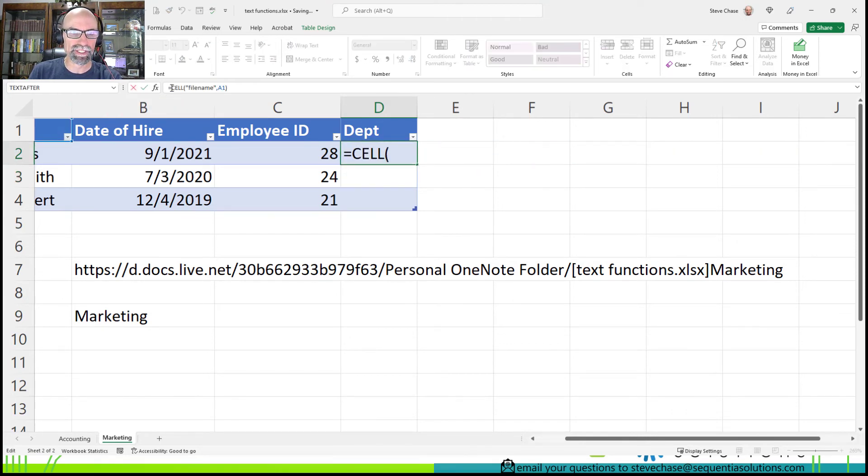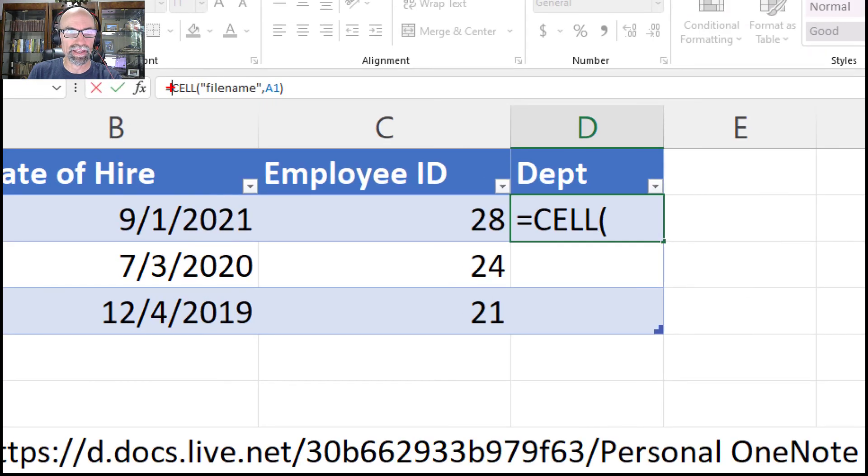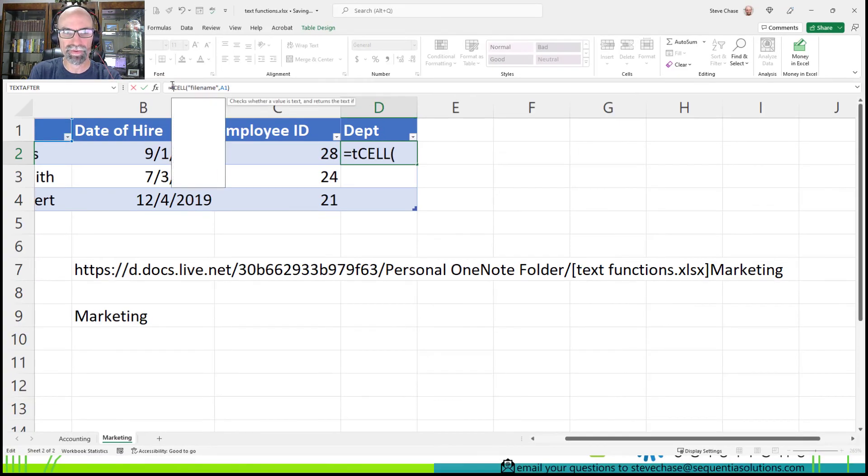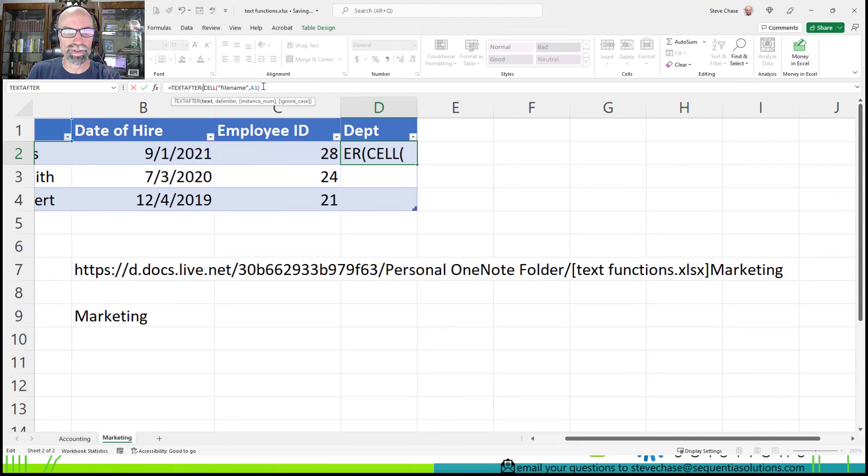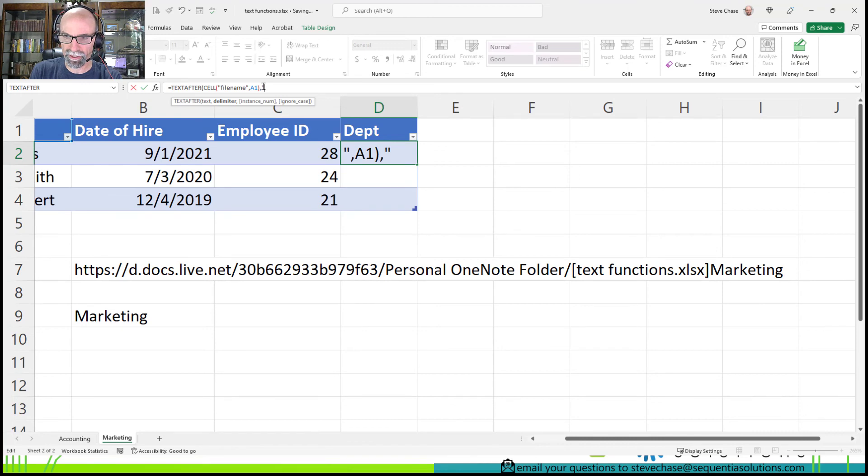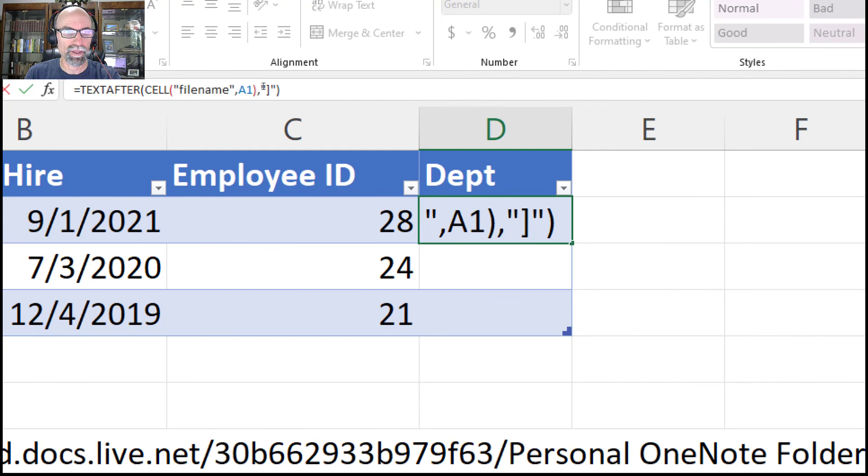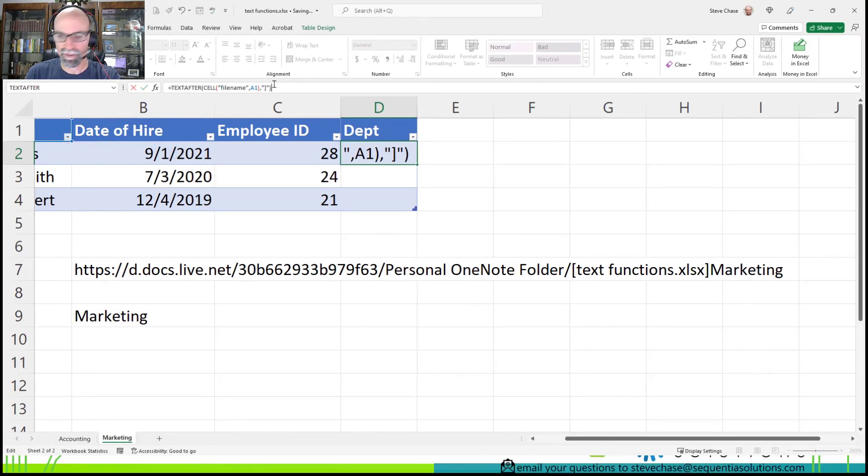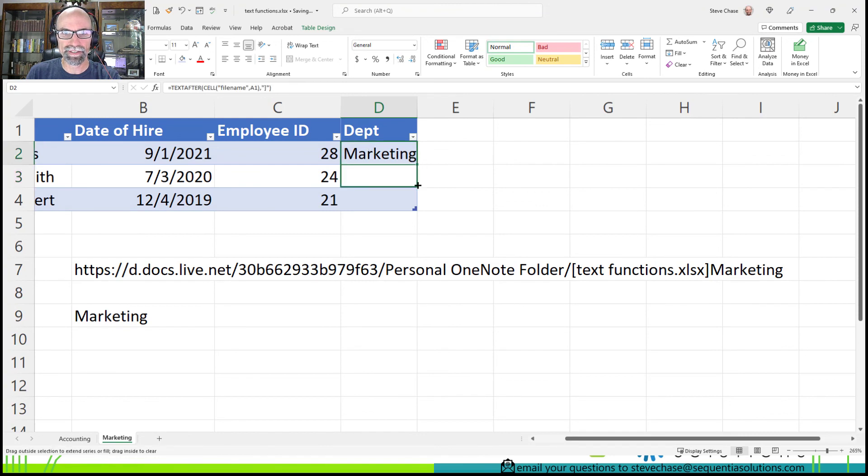Then I'll come up here and sneak in the TEXTAFTER that we just did a moment ago. And I'll come all the way to the end, type a comma, square bracket. That's going to be the function. Copy it down. Beautiful.